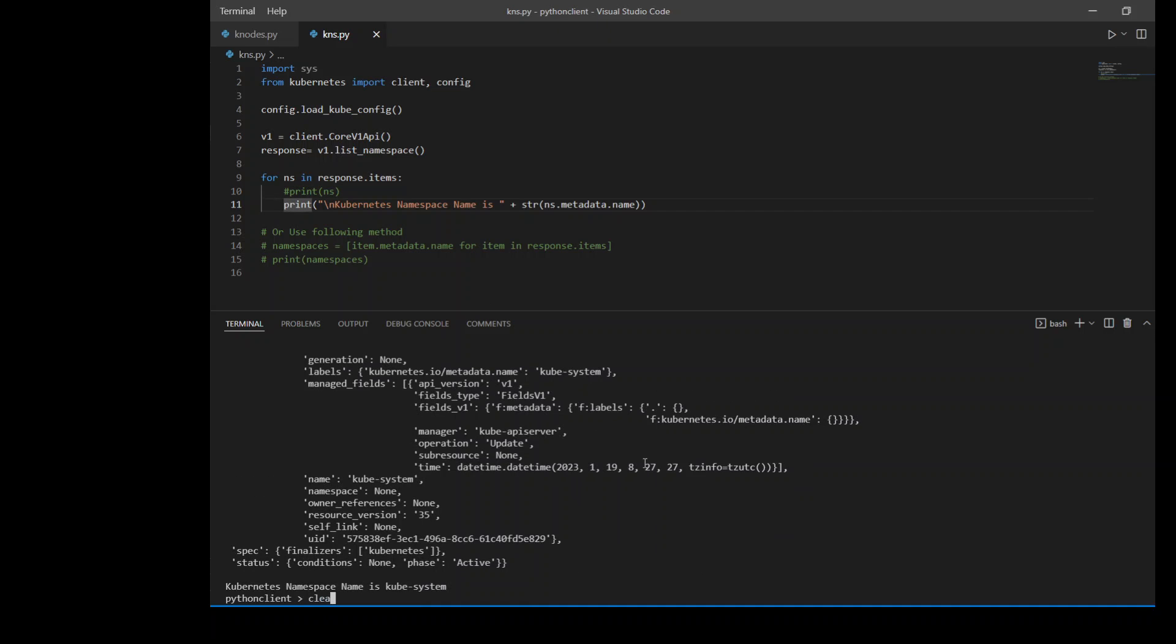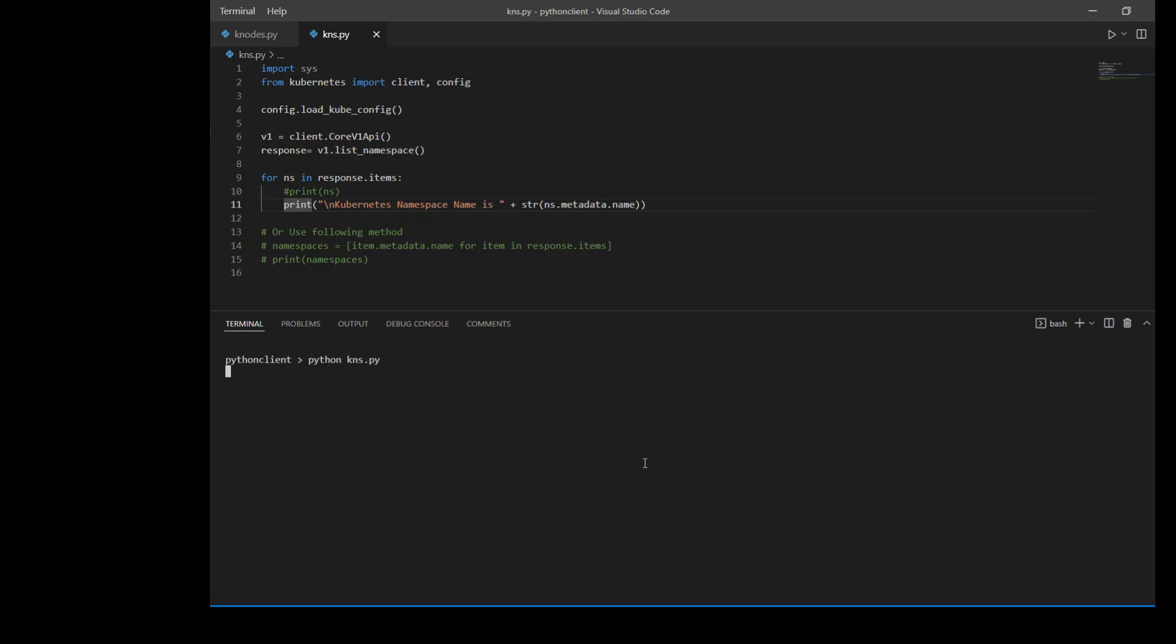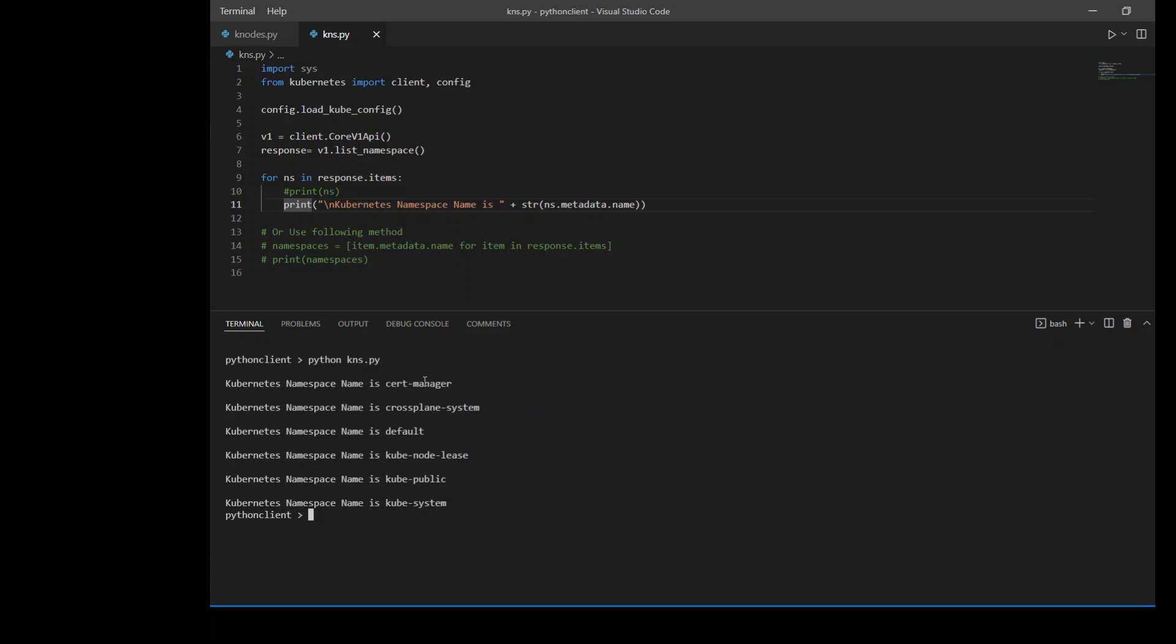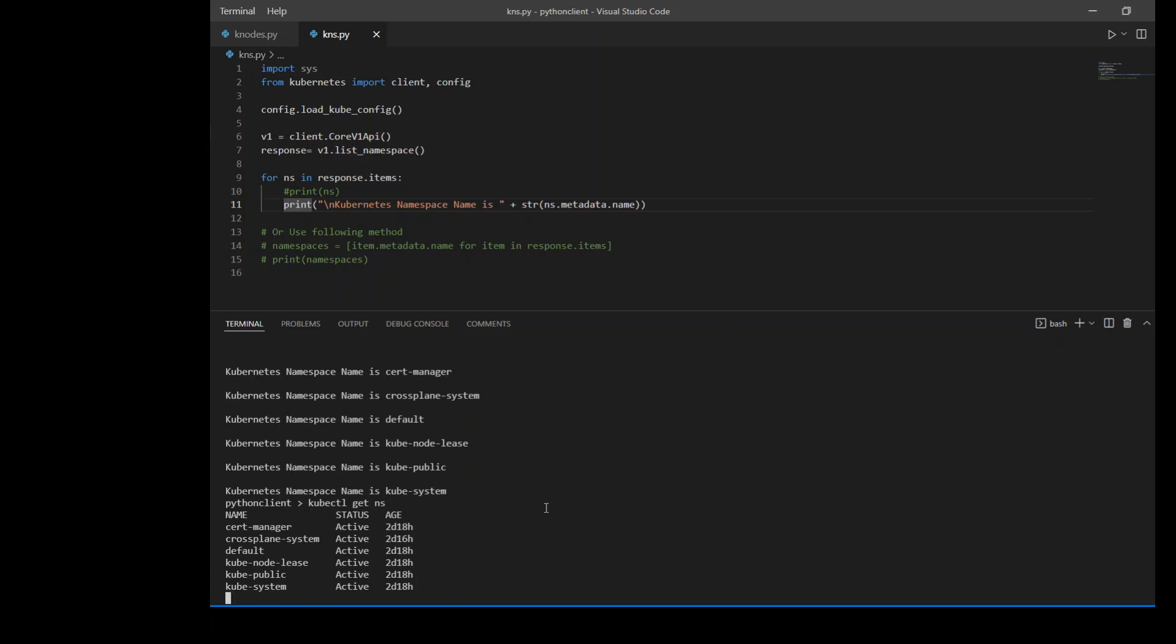So I will clear my screen and run this code again. There you go. It is telling me these are the namespaces which are present there. If I run kubectl again, these are the same namespaces which are present. Same information. So next lines, this is another way of doing the same thing which I did above, but in a more Pythonic way. I'm just using an iterator to print out the namespaces.